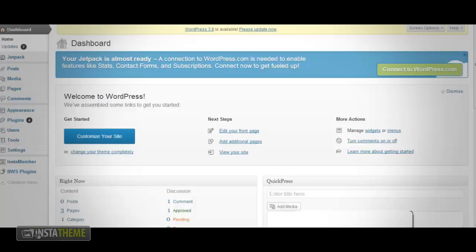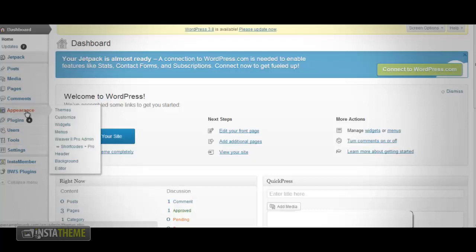Once you log in, you should see the dashboard. From the dashboard, you want to navigate to Appearance, which is located in the left navigation bar. Once you scroll over Appearance, click on Themes.